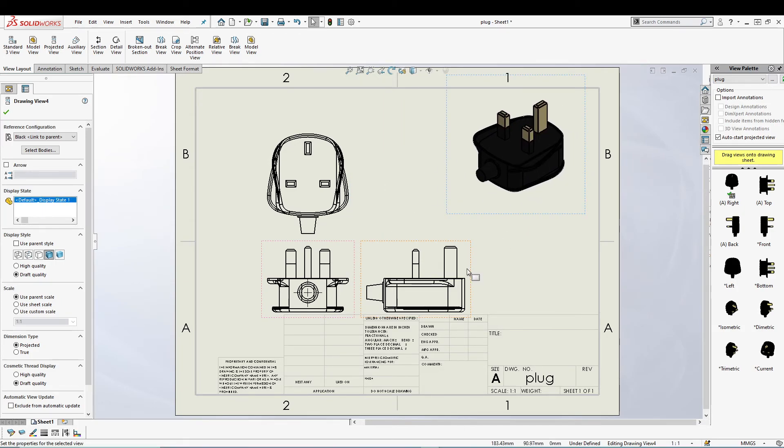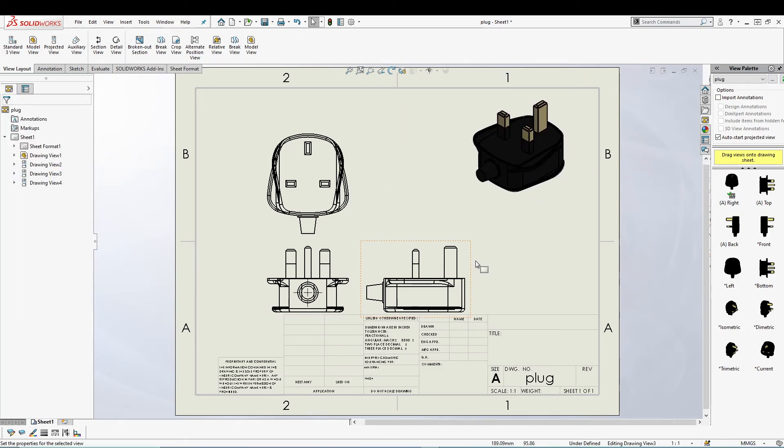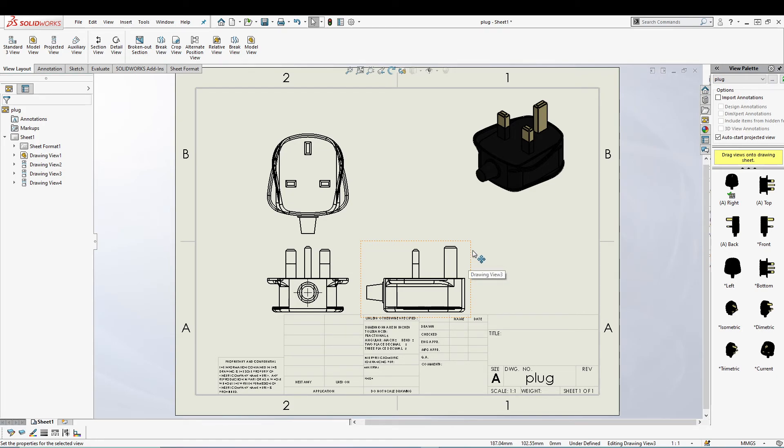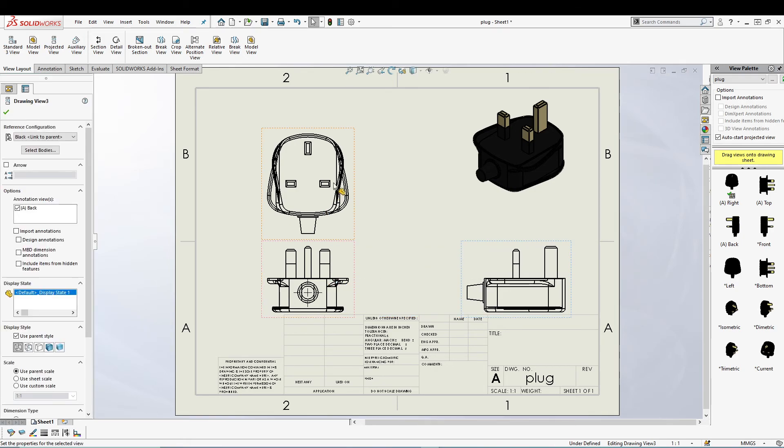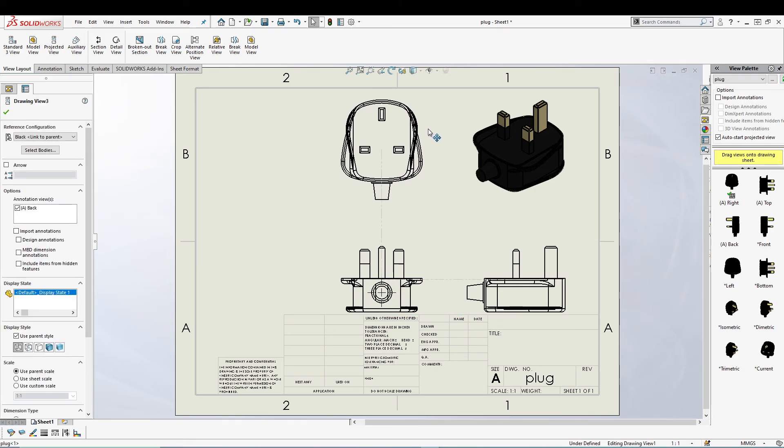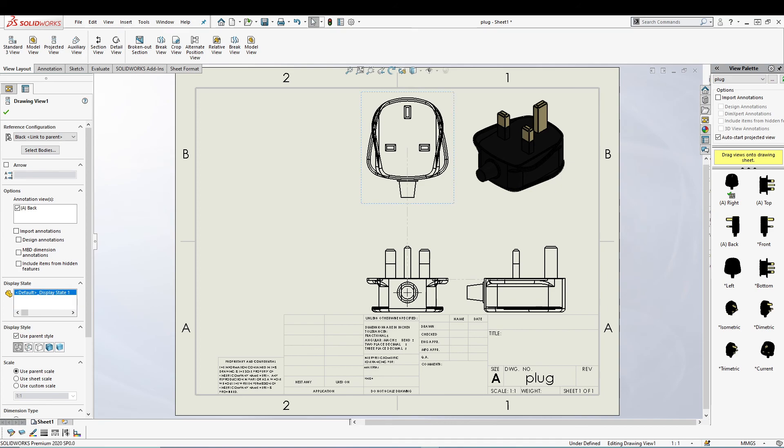And this is how you can utilize the projected view inside SolidWorks drawing. I hope you guys like it, and if you have any doubts with this one, feel free to comment below. I'll be happy to answer those questions.